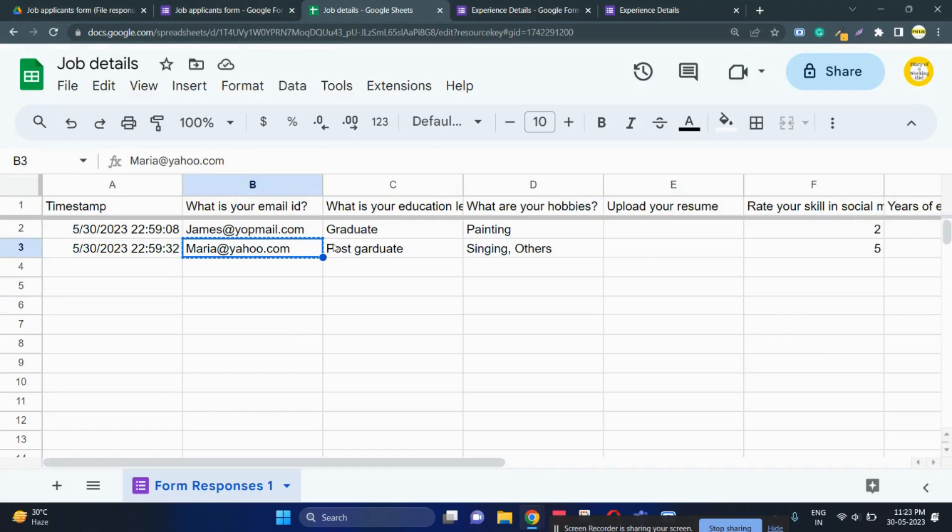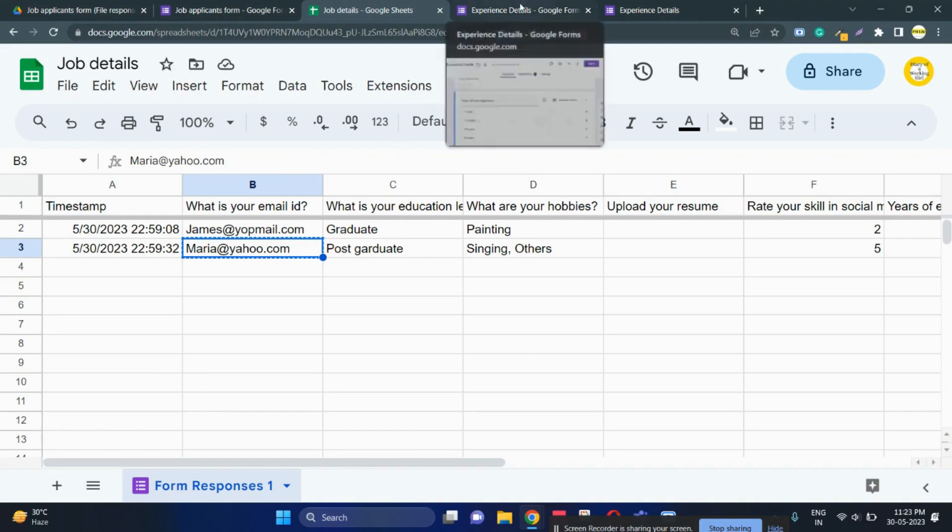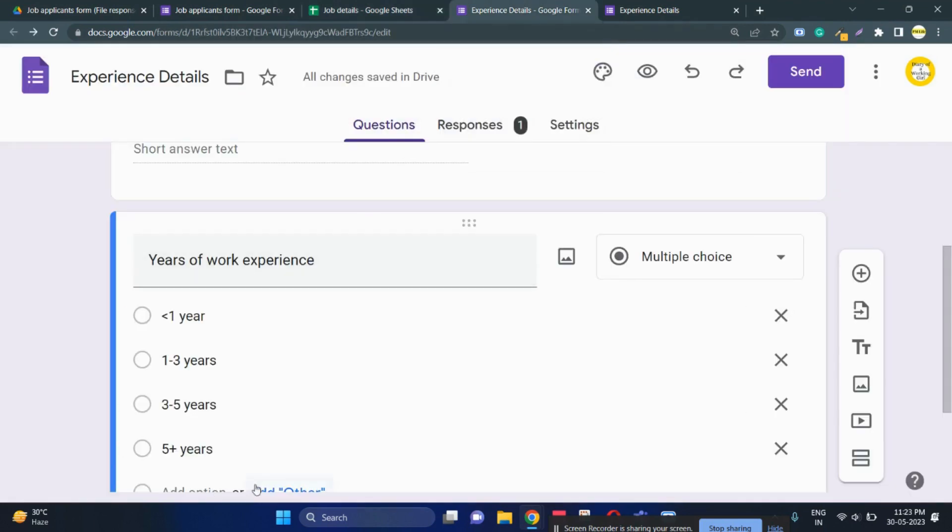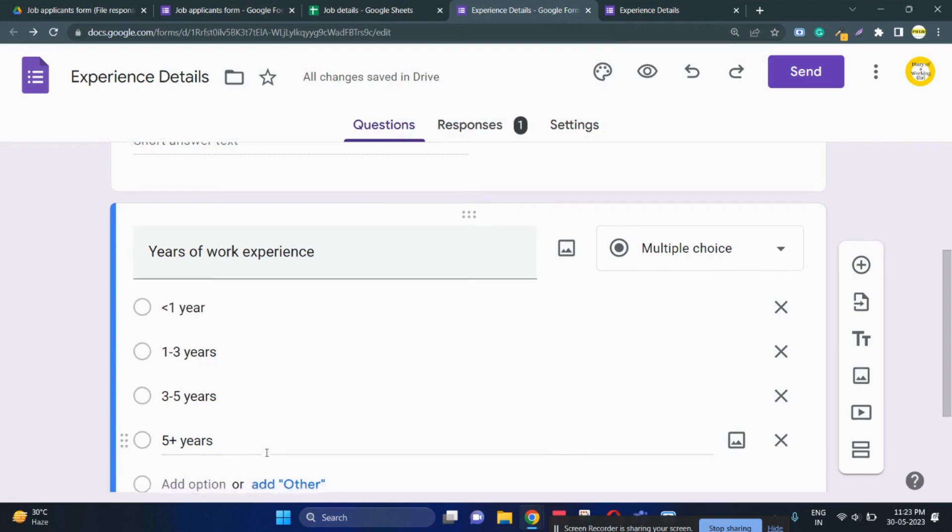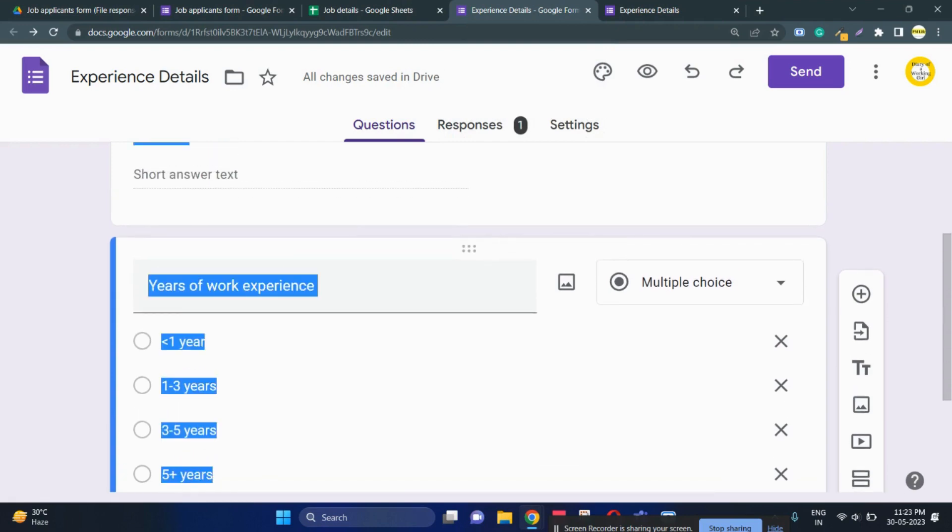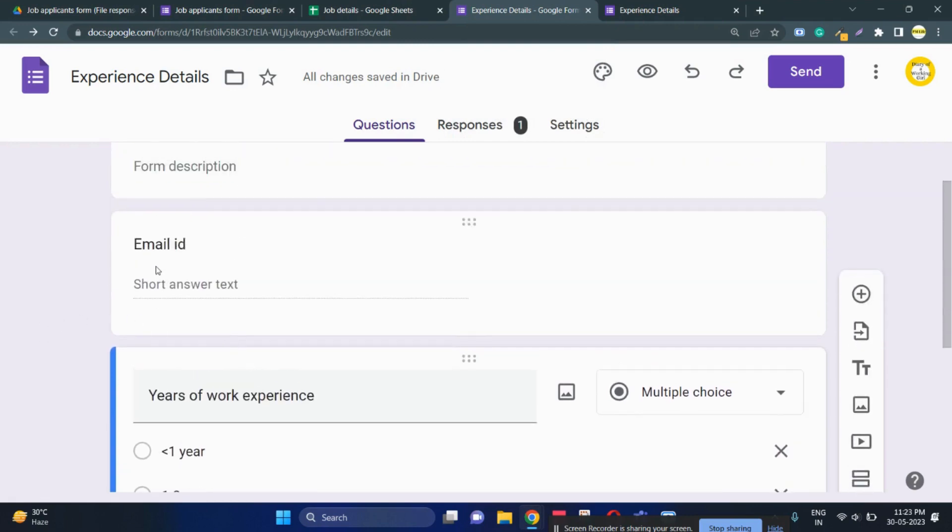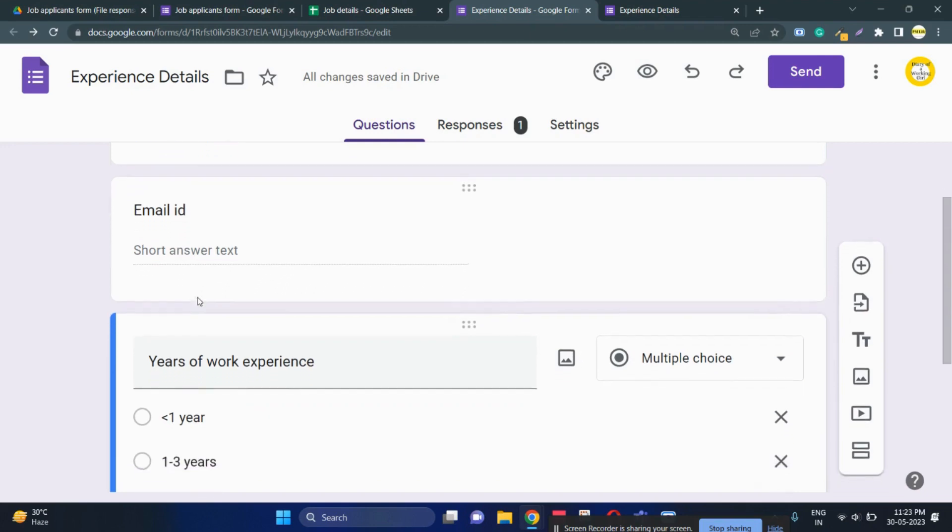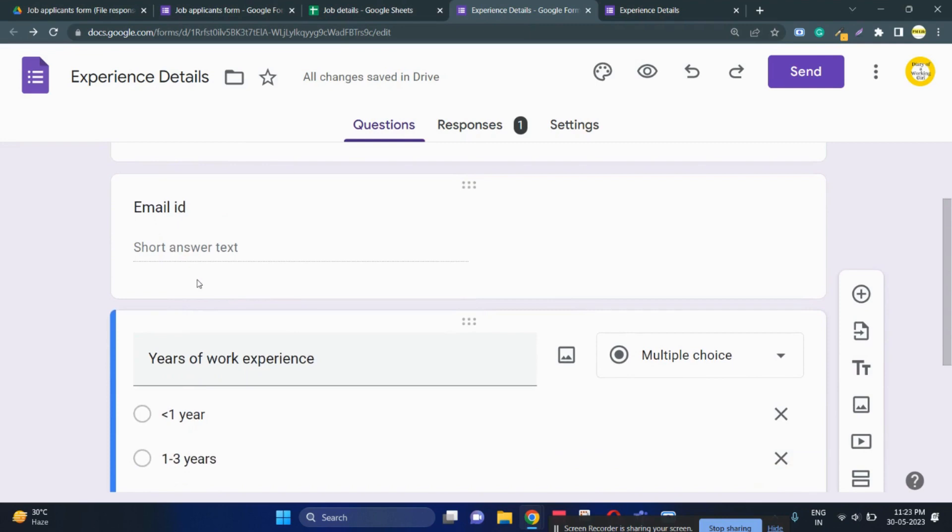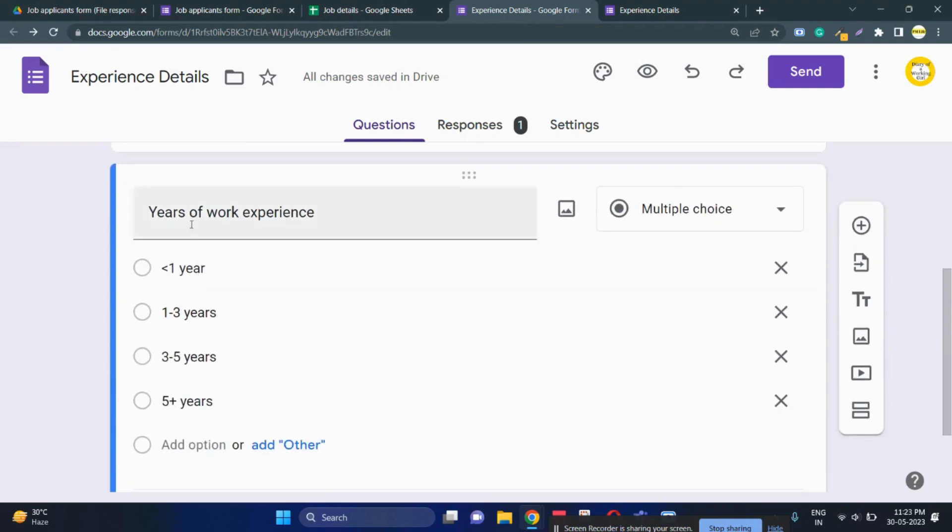Now you want to fill the work experience column. For that, what you can do is you float another form. Here you make sure that you keep a unique identifier between the first form and the second form. So email ID is like a unique identifier which can connect both the forms. I've created a form with email ID field and the other fields that I really require. In this case, years of experience.